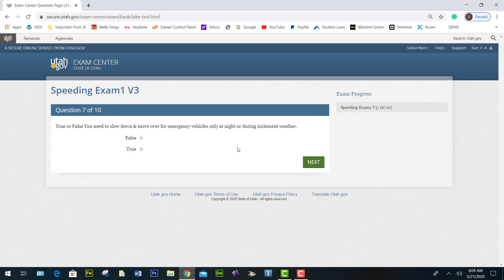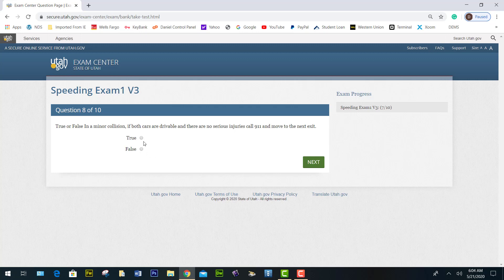True or false: you need to slow down and move over for an emergency vehicle only at night or during inclement weather — this is false. You have to do it at all times. True or false: in a minor collision, if both cars are drivable and there are no serious injuries, call 911 and move to the next exit — true.